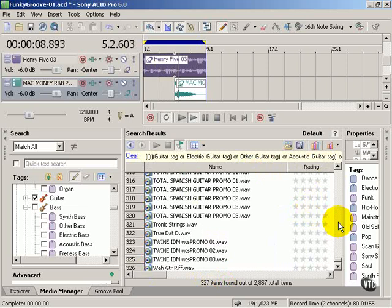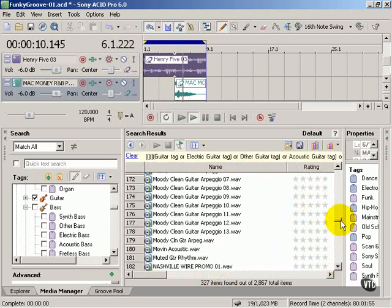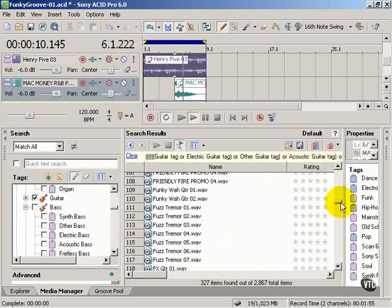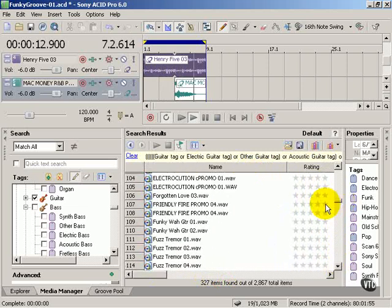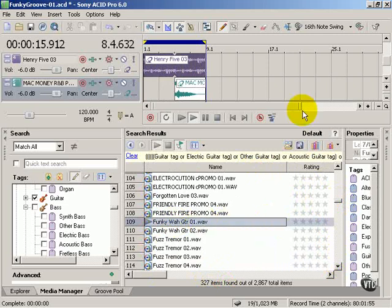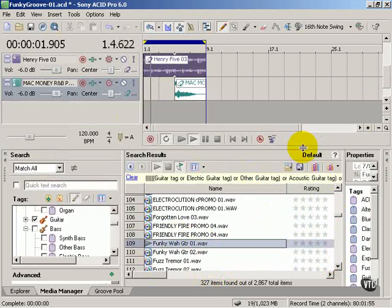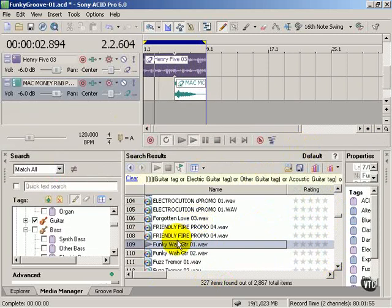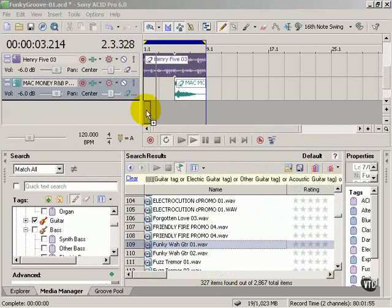I'm going to look for a couple of different guitars. Something kind of, there we go, funky wah guitar. That's really cool. I'm going to add that up at the top.